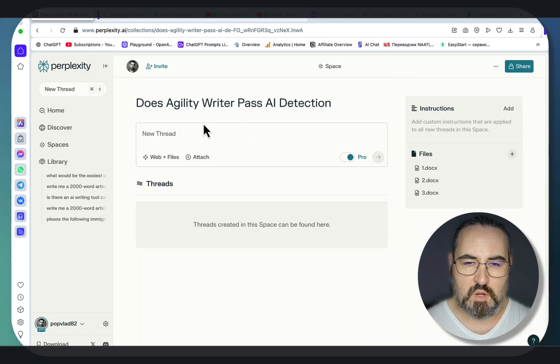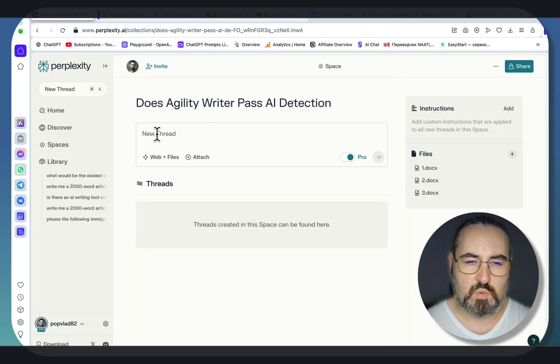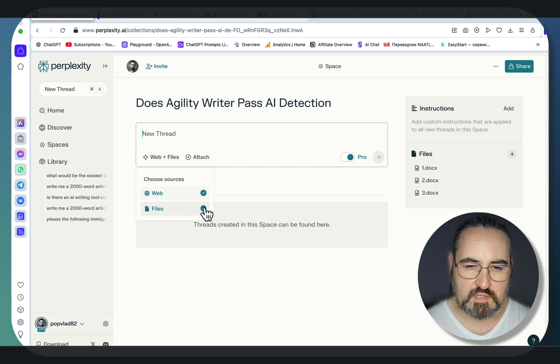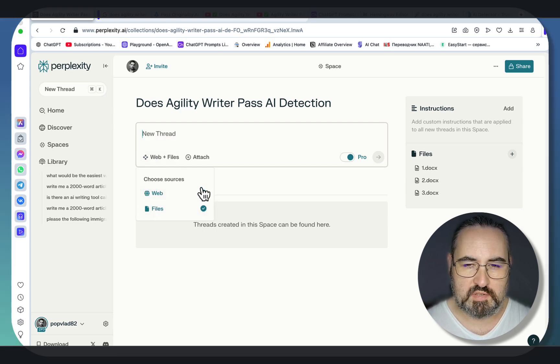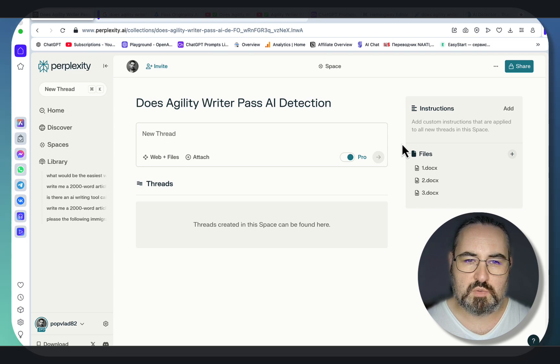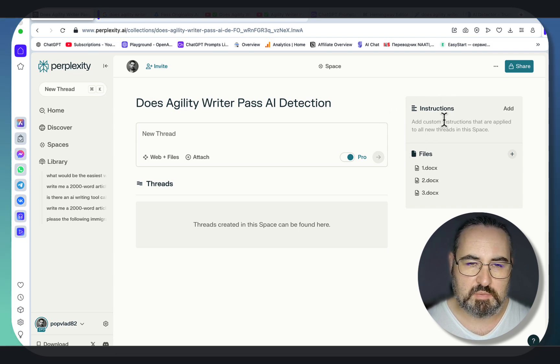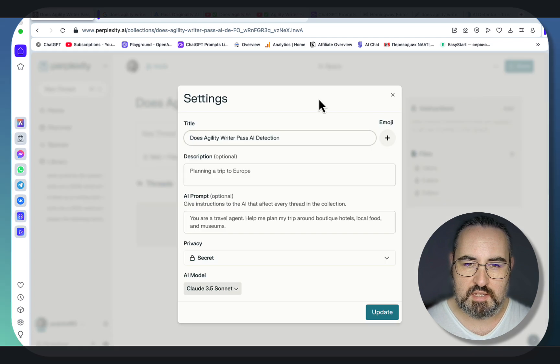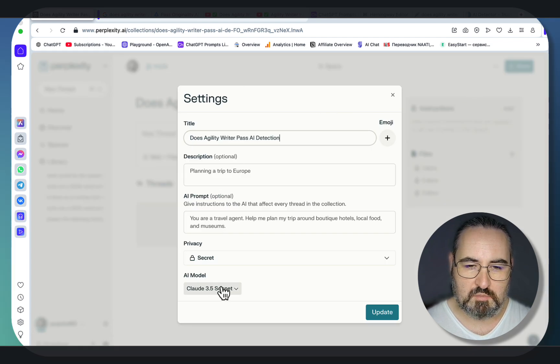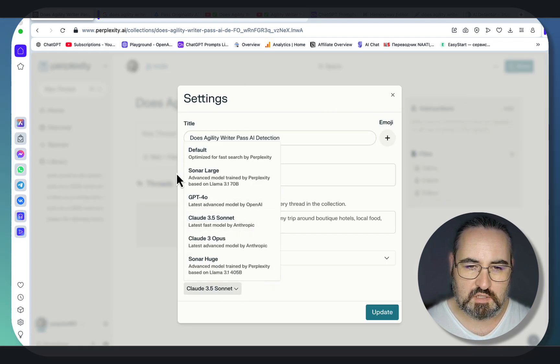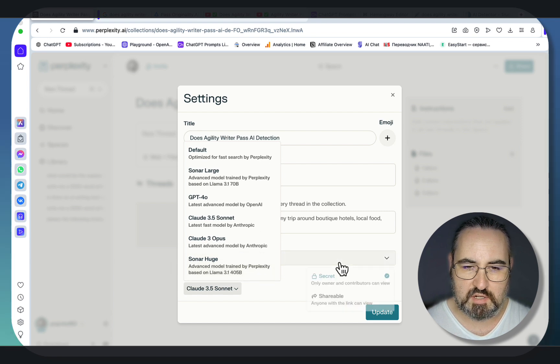So now whatever you want to write here, you have this option, web plus files, and you can deselect either or both at the same time. And one of the most important things about Perplexity spaces is that you can assign an LLM to your space. So mine is using Claude 3.5 Sonnet, and you have a choice between these modules here.